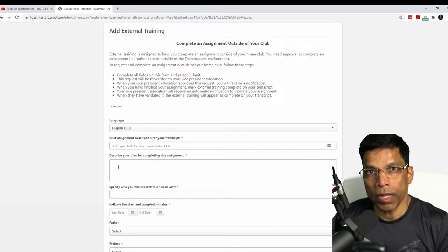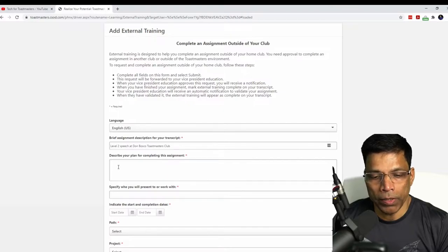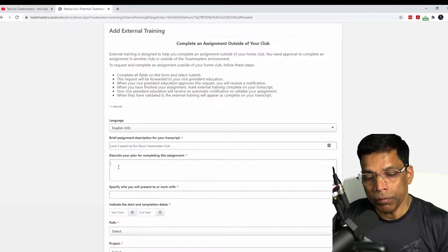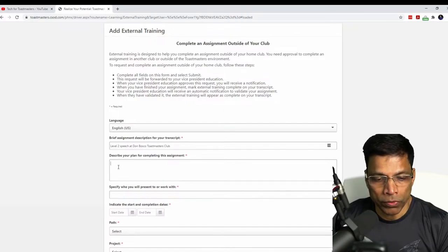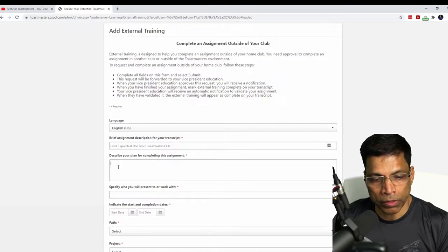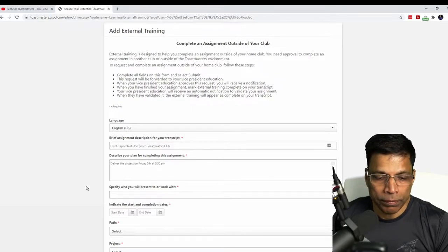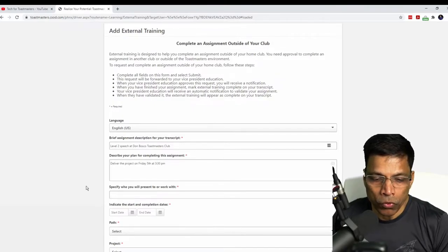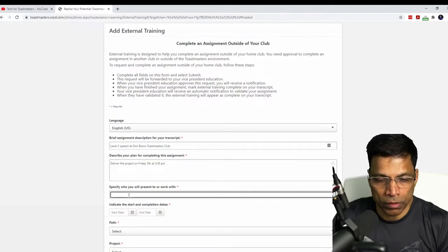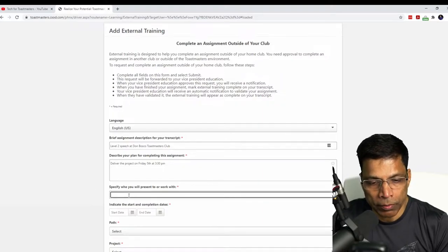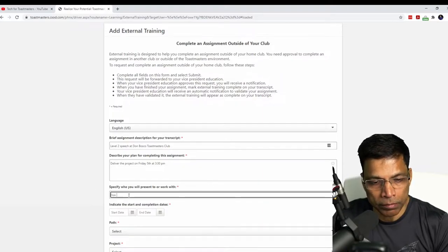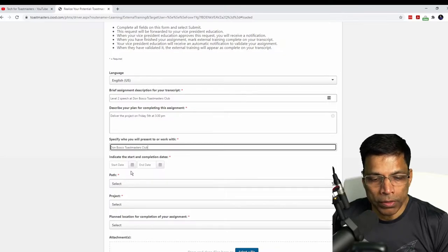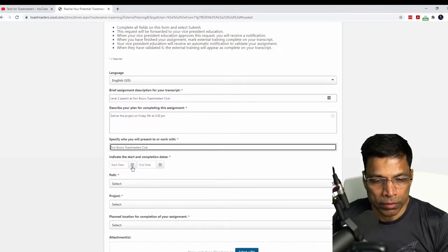Describe your plan for completing the assignment. Let me inform the VP Education that I plan to deliver this project on Friday. Next, specify who you will present or work with, Don Bosco's Toastmasters club. Indicate the start and completion dates. That's just one day, Friday.